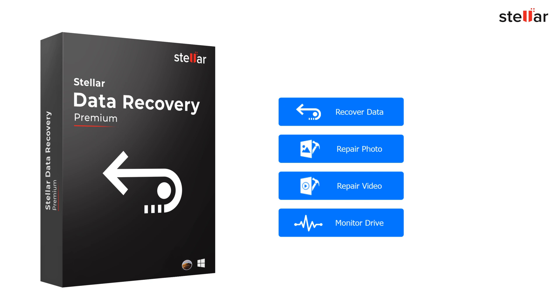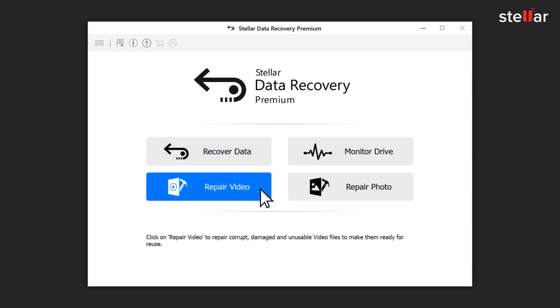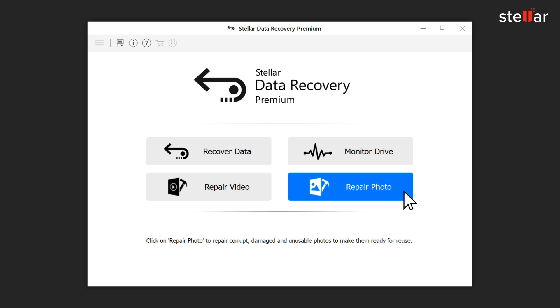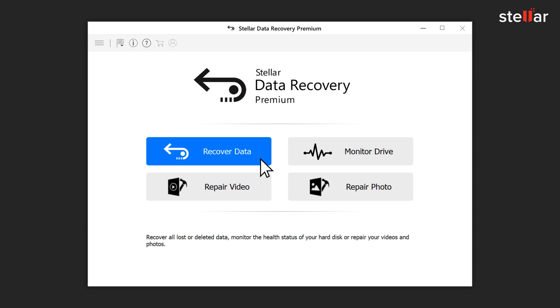To get started, launch the software, then choose what you'd like to do: recover data, repair videos, repair photos, or access the drive monitor utility. Let's start with recover data.